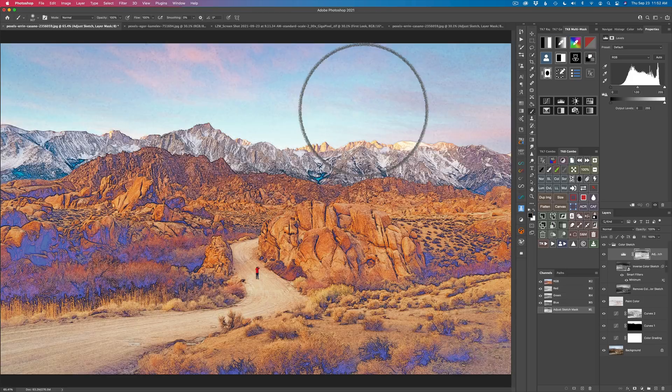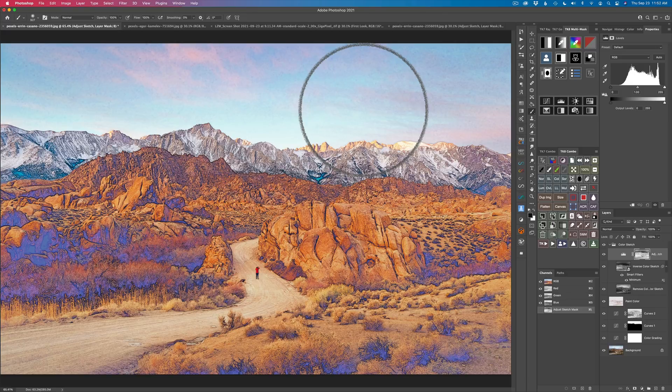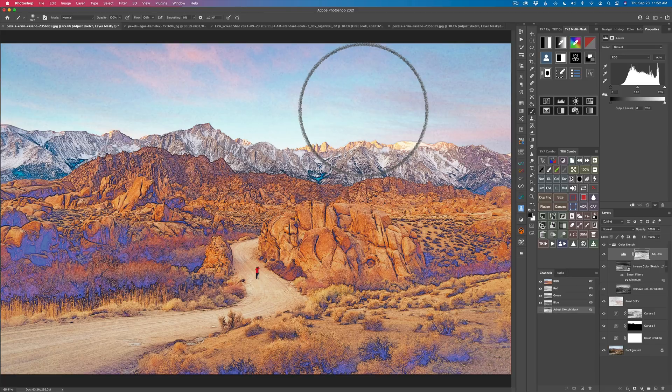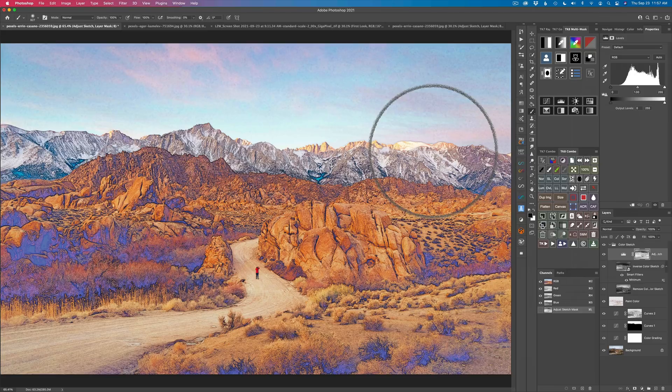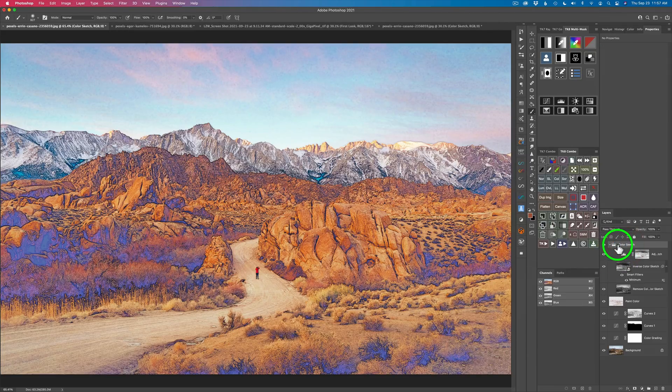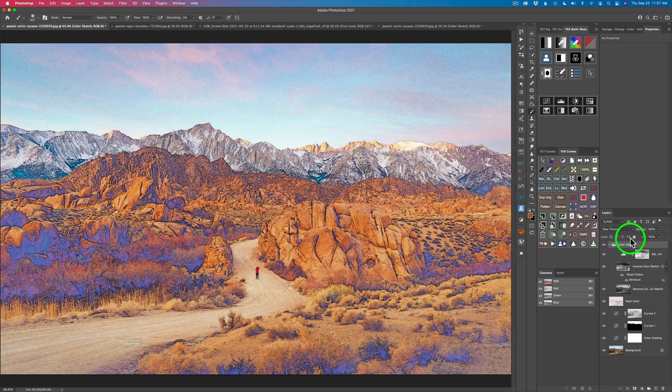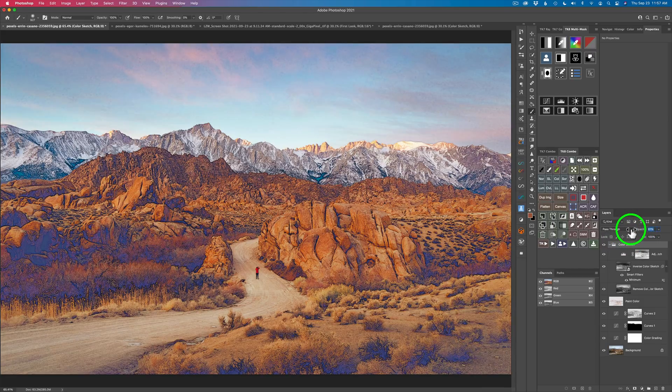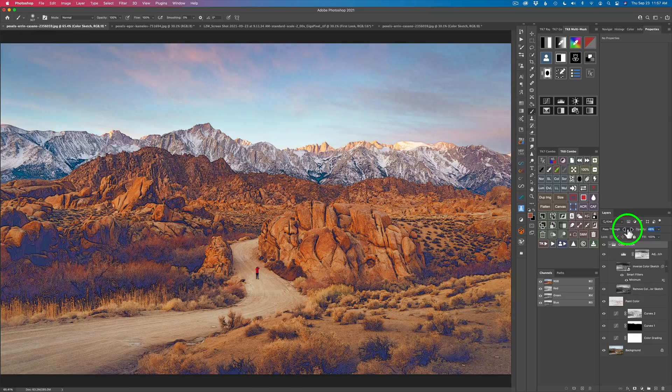Now watch what happens. We have a beautiful little color sketch and I love this. Now I would probably take it further here. I would probably do some painting on top of it or whatever or come over to the color sketch group. Click on color sketch, the actual group itself, and take the opacity and start to ease it back and maybe just tone it down a little bit. Like something like that is really nice.